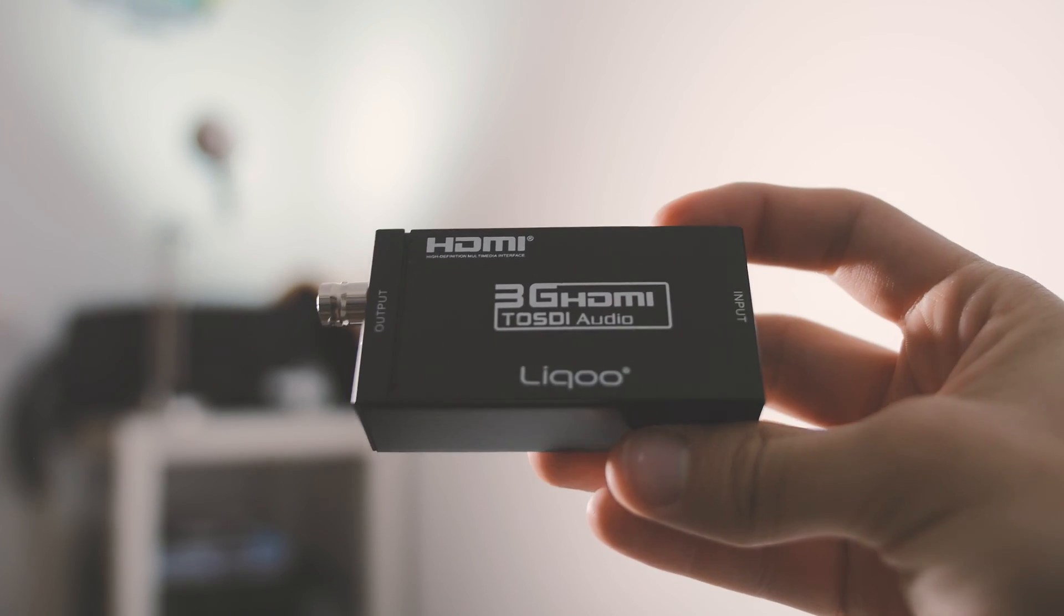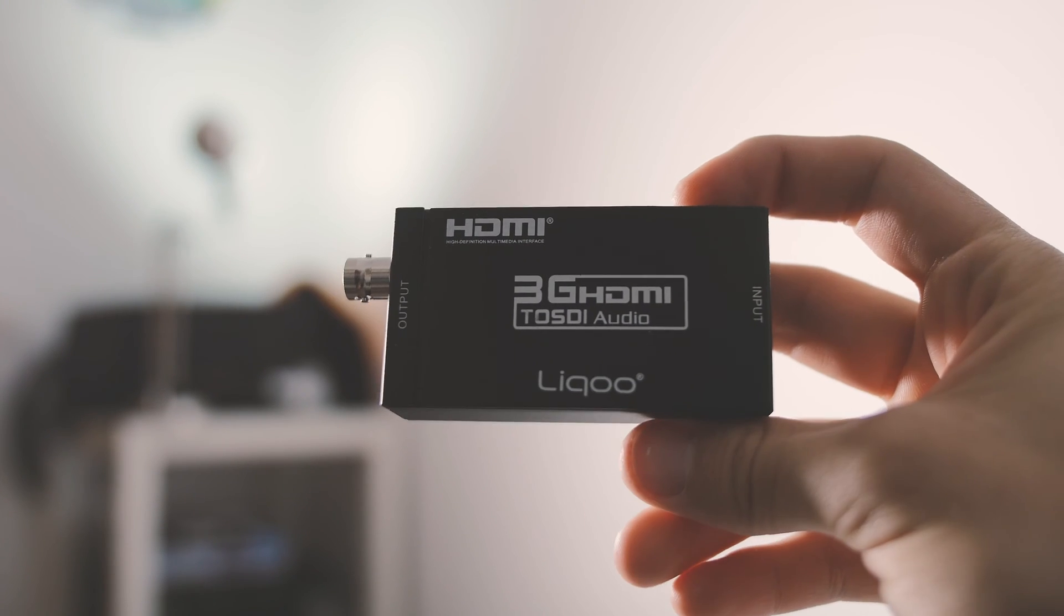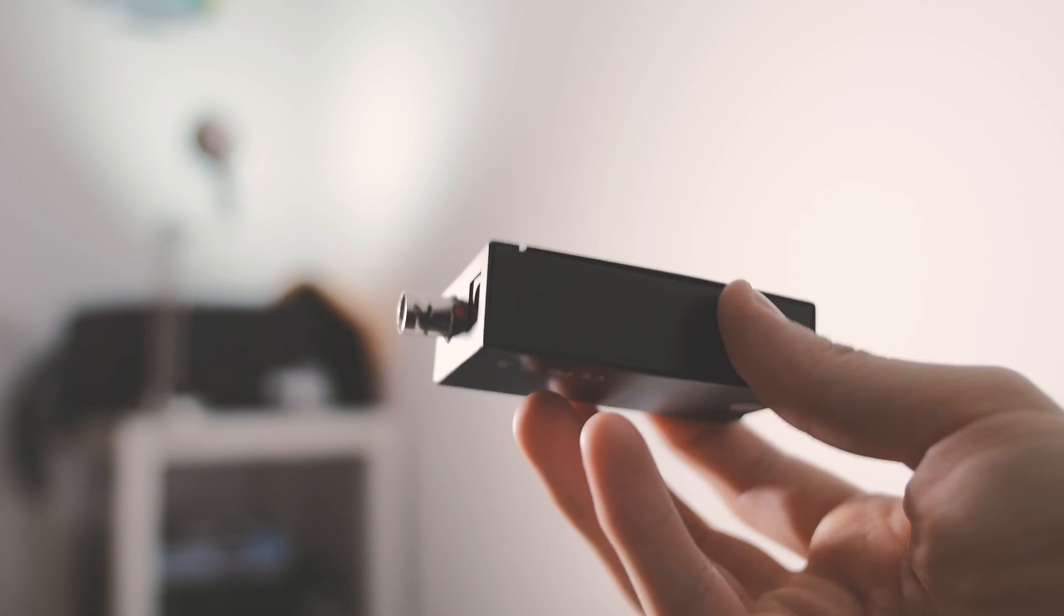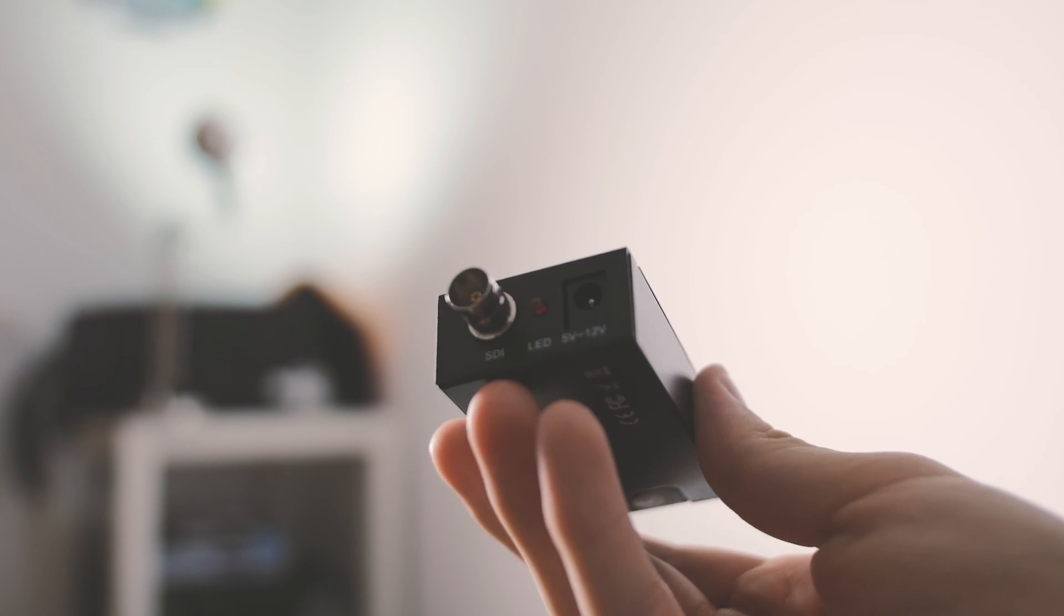Today we are taking a look at the Likou, Likou, who knows, their HDMI to SDI adapter.